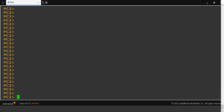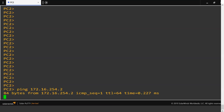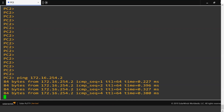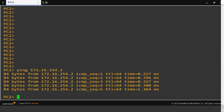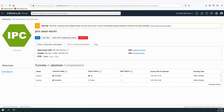Now let's go ahead and do a test ping from our on-premise host to the host instance in OCI at 172.16.254.2. Our IPsec tunnel is up and we're able to ping from on-premise to the OCI host. Here's the status of our IPsec tunnel from the view of the OCI console — we're using tunnel one and it's in the up status.